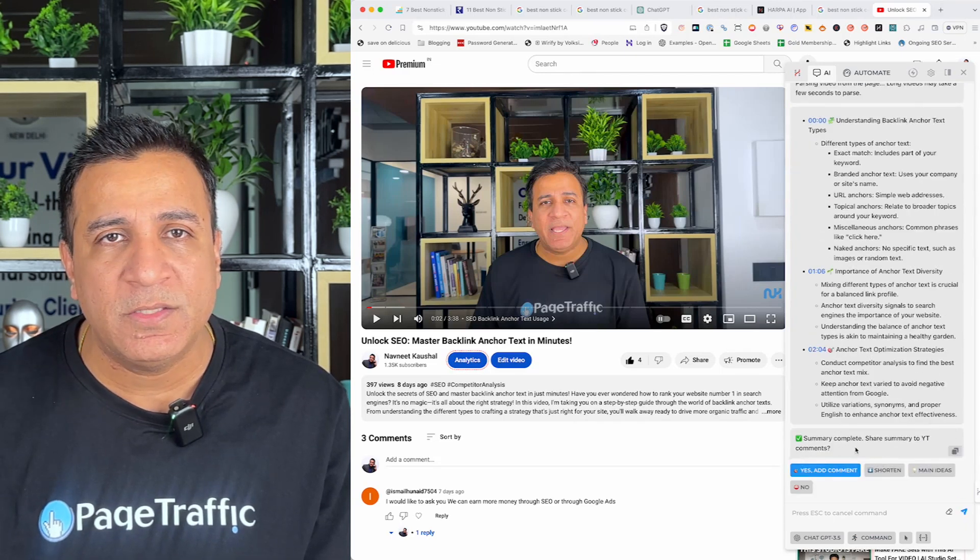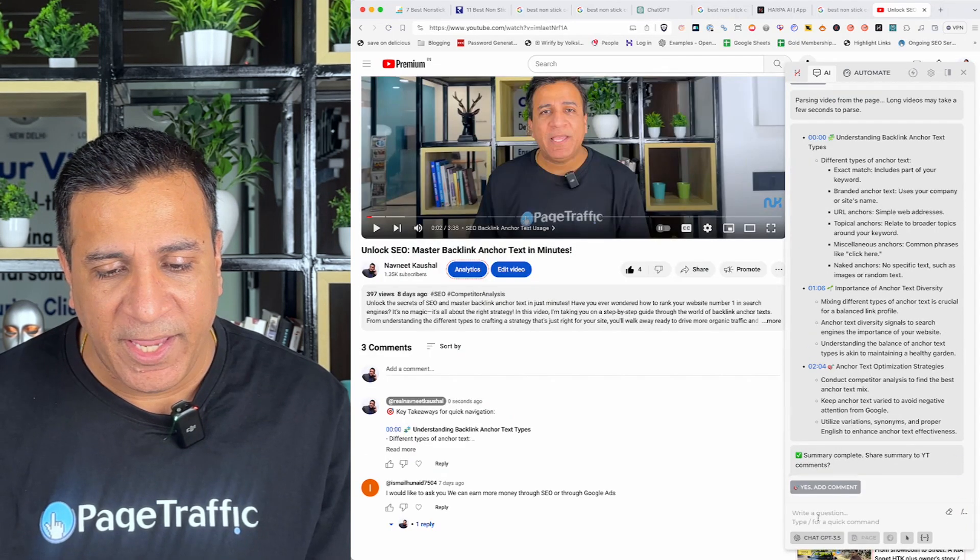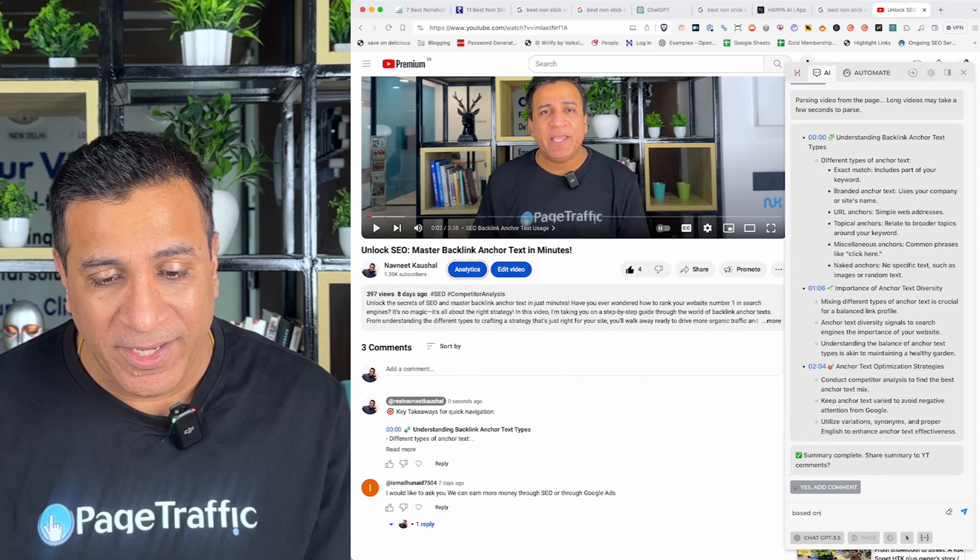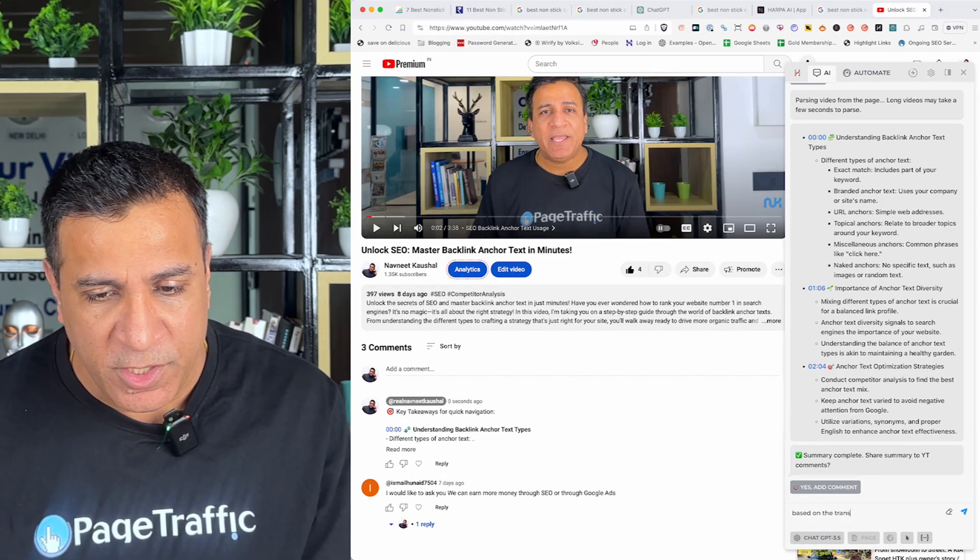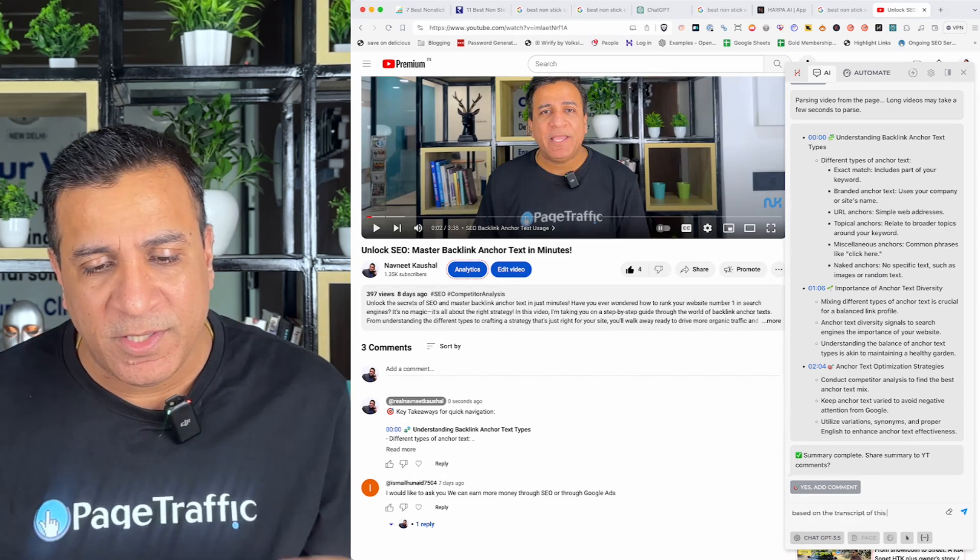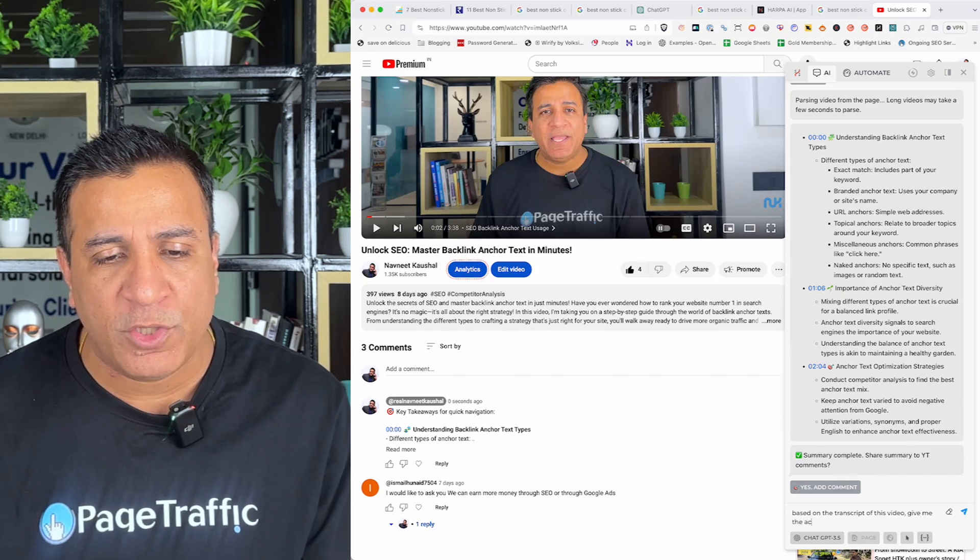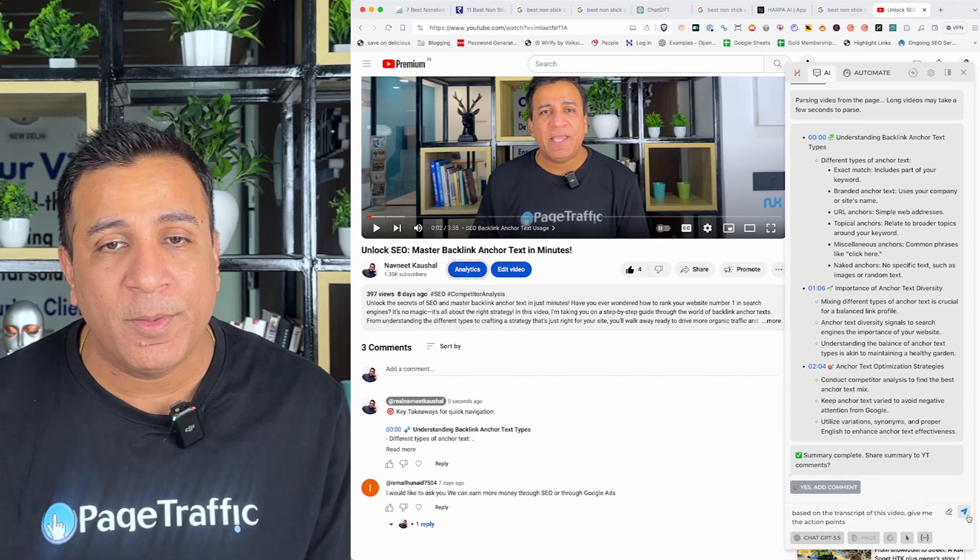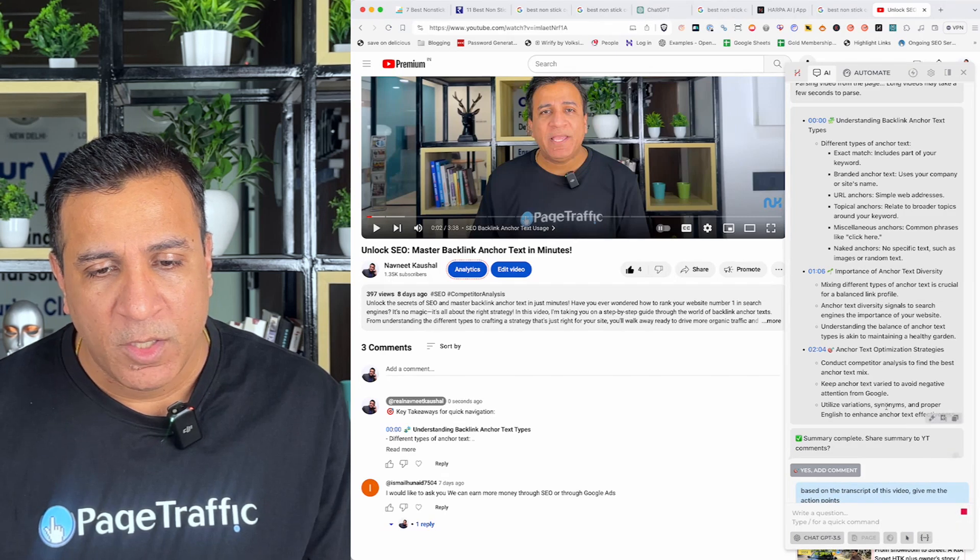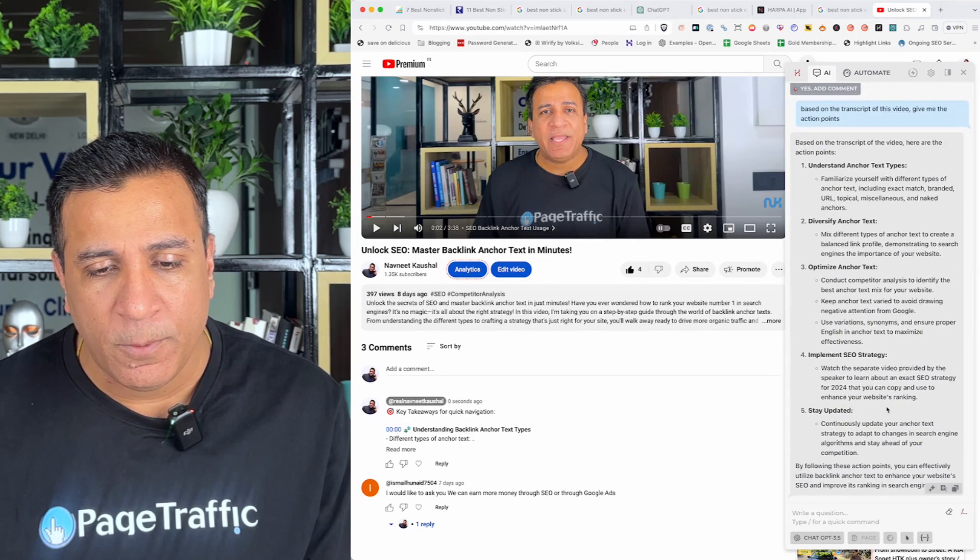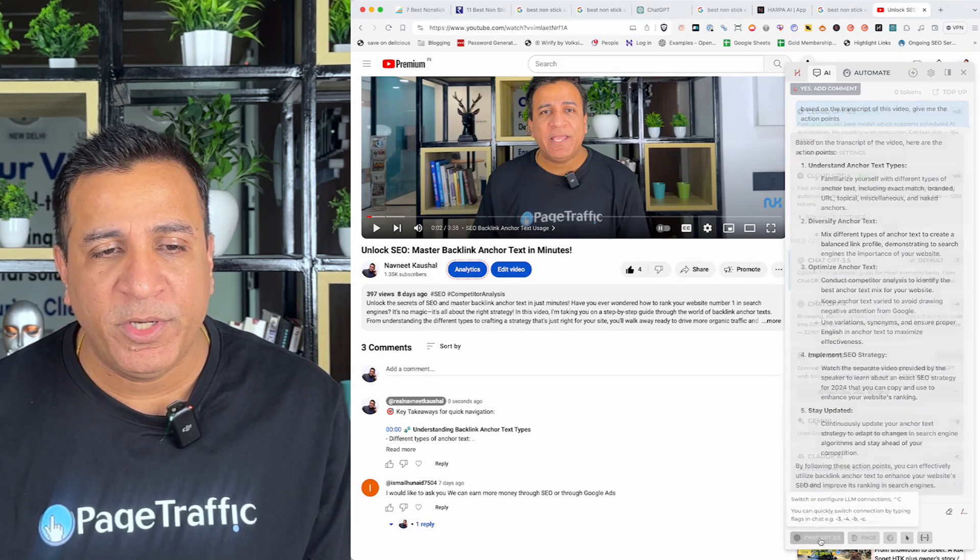Now, the best part is once the summary is generated, I can actually ask it to write. Now, I'm going to type based on the transcript of this video, give me an action point. So, as you can see, sometime you do not have time to watch the whole video. You can actually get them all the main points from this video. So, just to recap, create a summary, quick summary of the video and then create an action point.